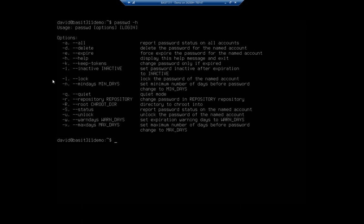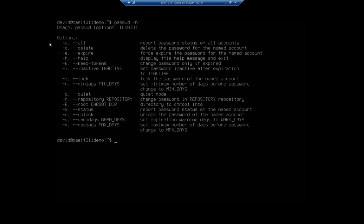We can use this to lock somebody's account, unlock somebody's account, view an account status, set a minimum number of days between password changes, a maximum number of days between password changes, and the warning indicator. So how soon before your password expires do you get a warning you need to change your password? Let's take a look at how this works.